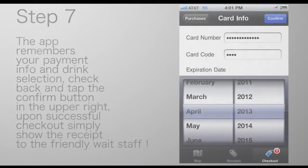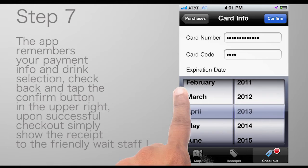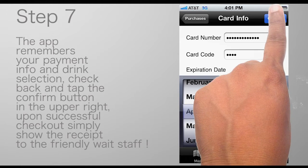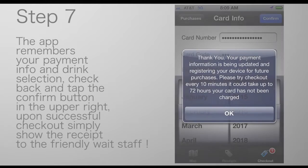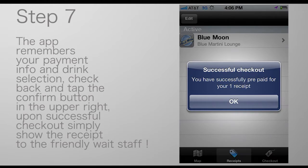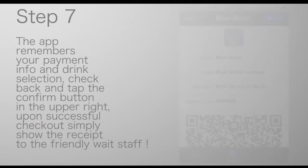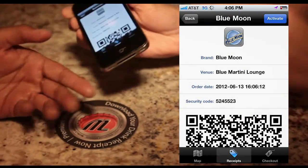The app remembers your payment info and drink selection. Check back and tap the confirm button in the upper right. Upon successful checkout, simply show the receipt to the friendly waitstaff and cheers!